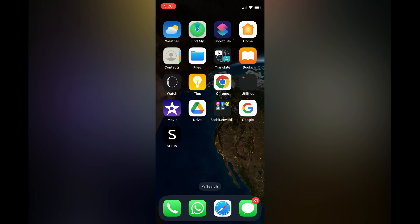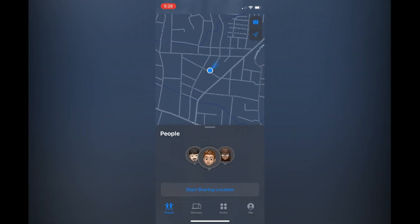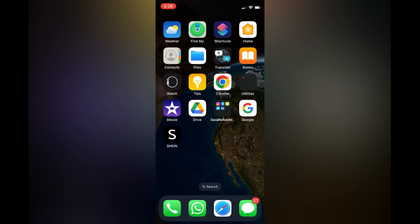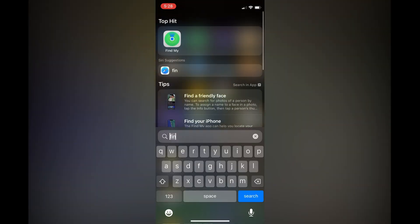The first thing you need to do is go in the Find My app on your iPhone, and by the way if you don't see it on your home screen, all you have to do is simply pull down your home screen and type in Find.